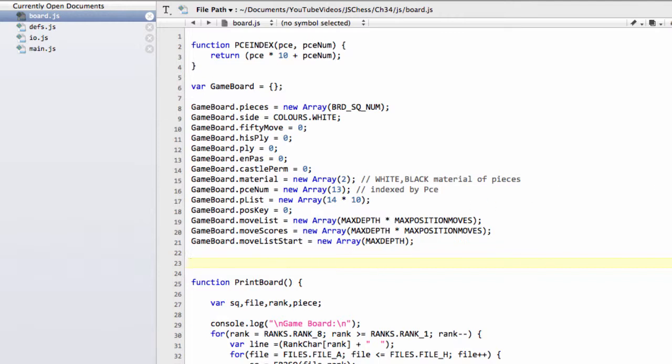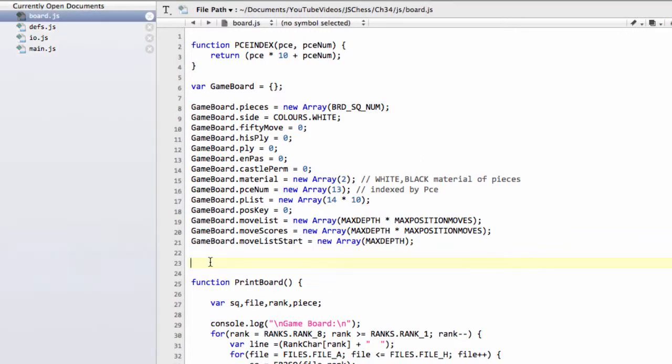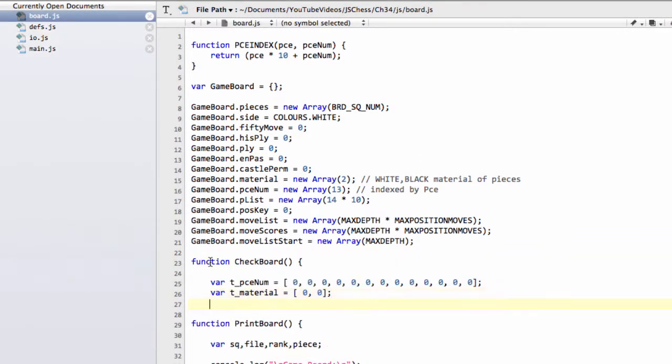The function itself is pretty easy, so this will be a copy and paste job this video. I'm going to talk through it and I'd recommend you probably just download the code — it's the easiest way of doing things. The function is called checkboard.